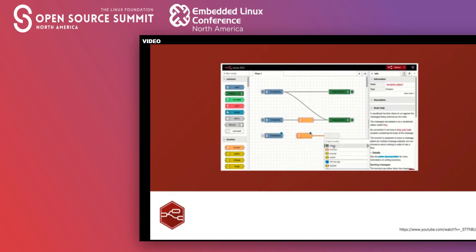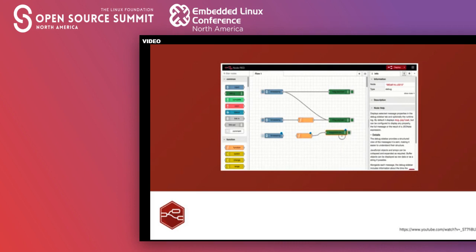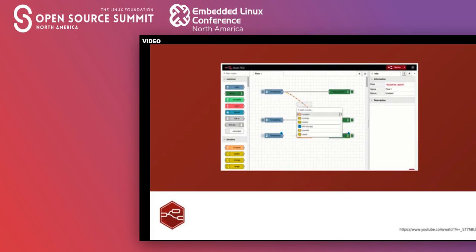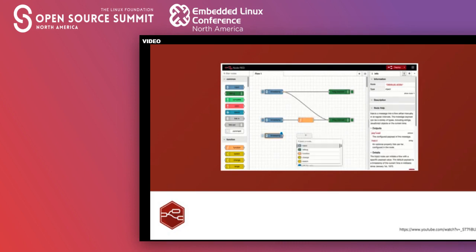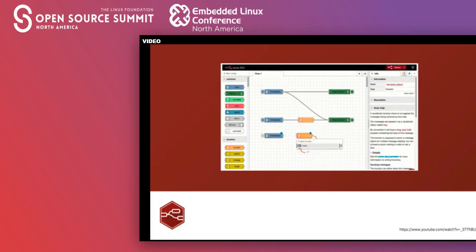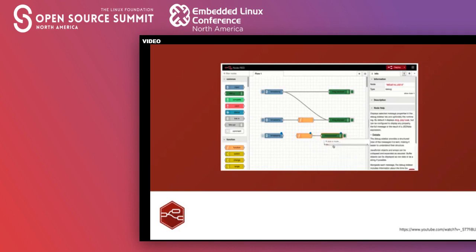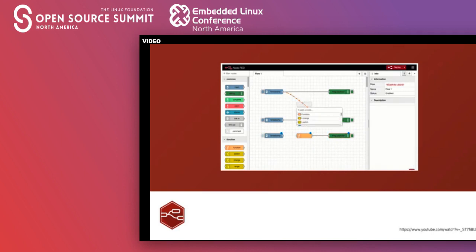Because of this low-code approach, it has become an ideal tool for low-cost hardware such as Raspberry Pi, but you can also run it from the cloud or locally on your laptop or desktop. Through its drag and drop user interface, you can develop and deploy powerful applications with minimal coding.